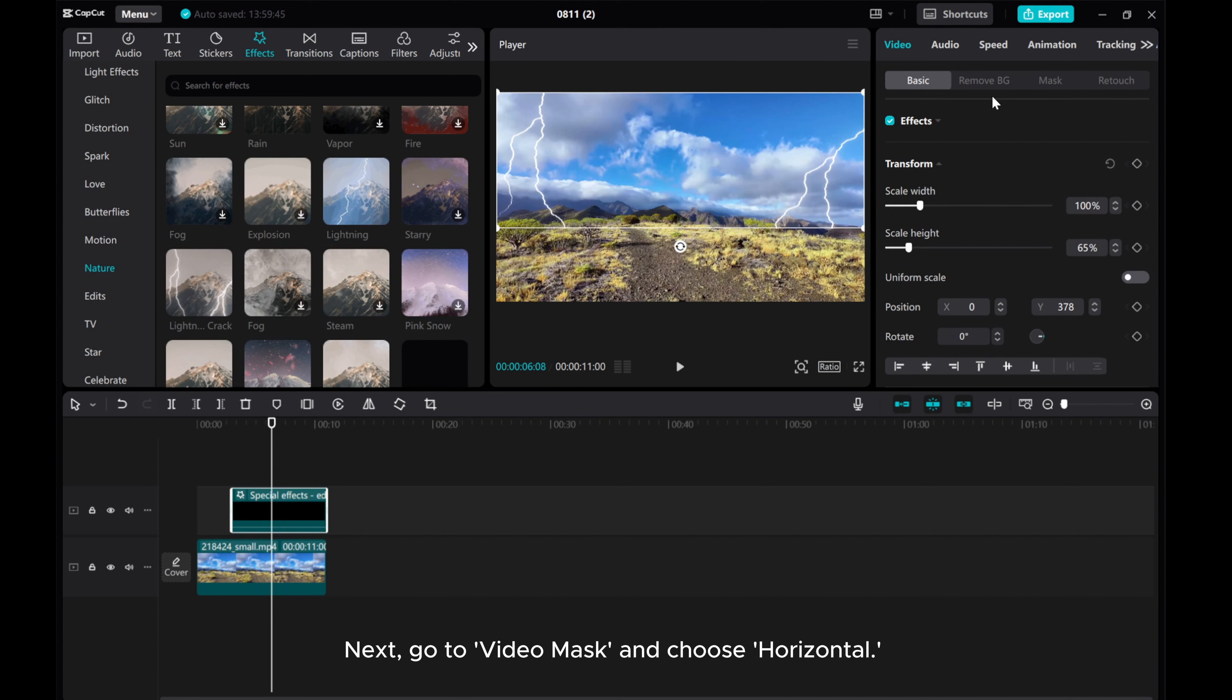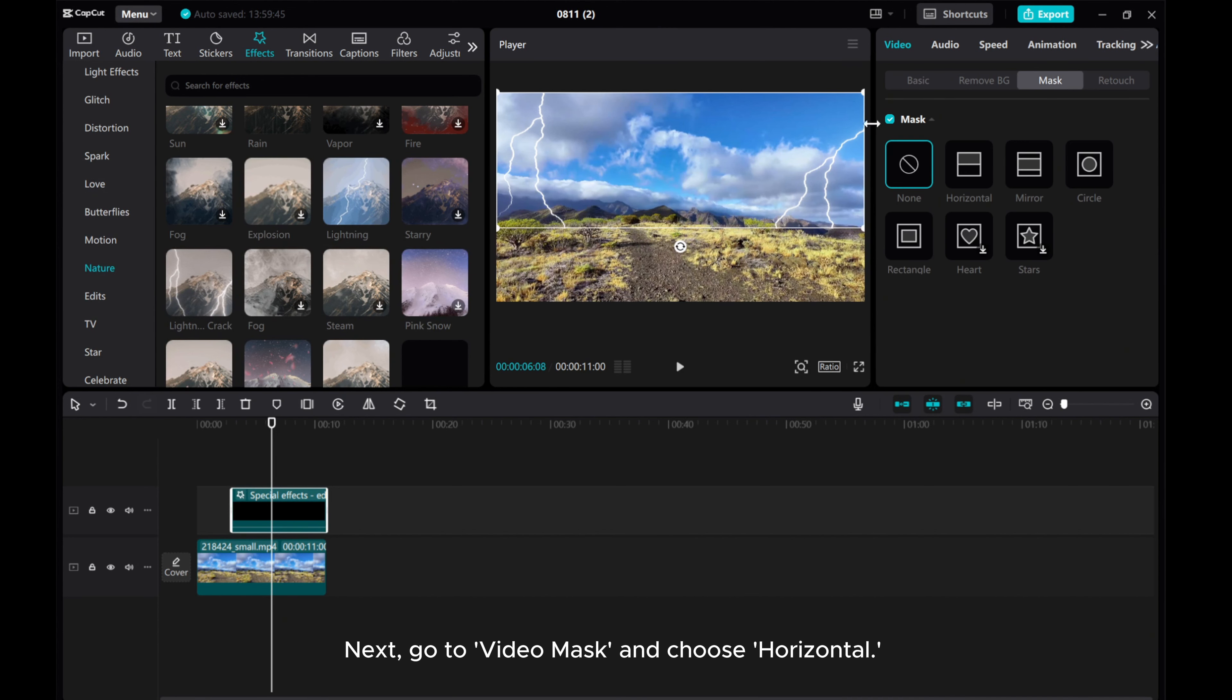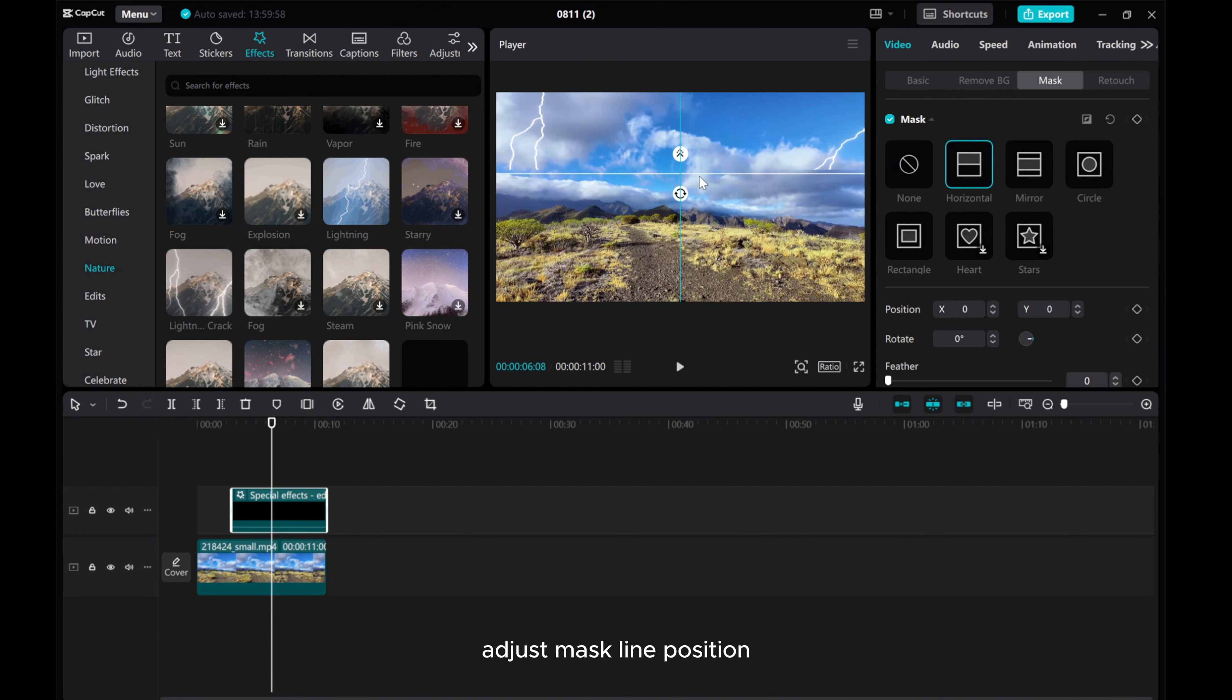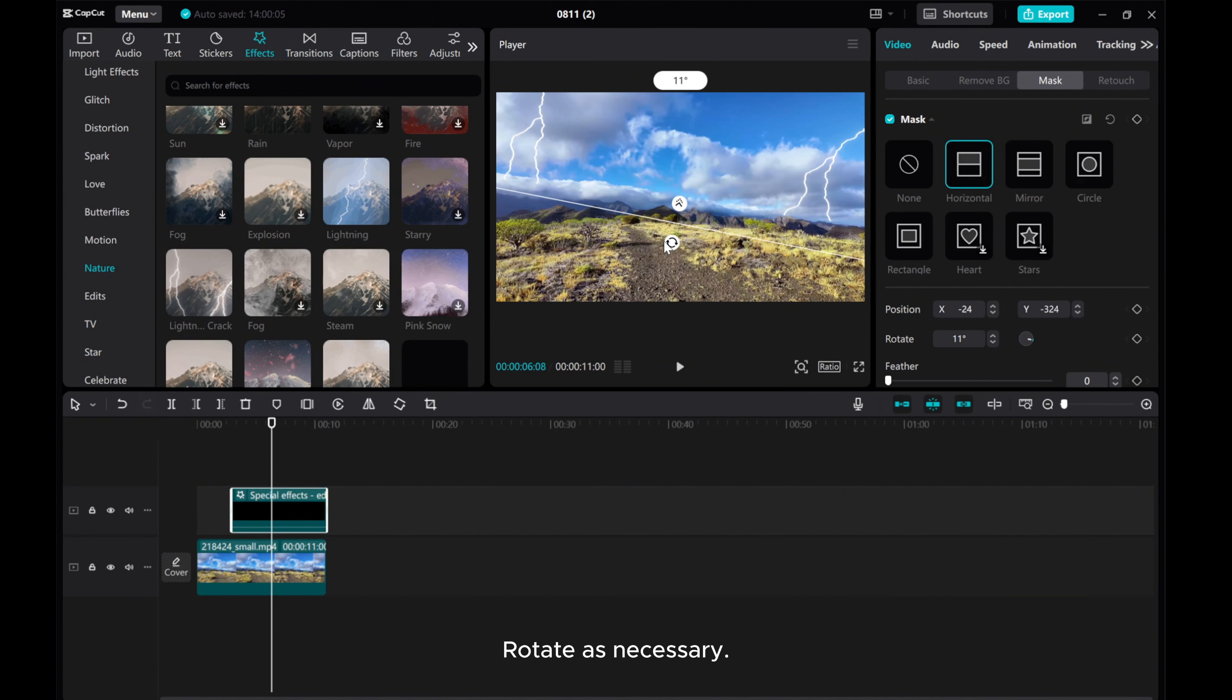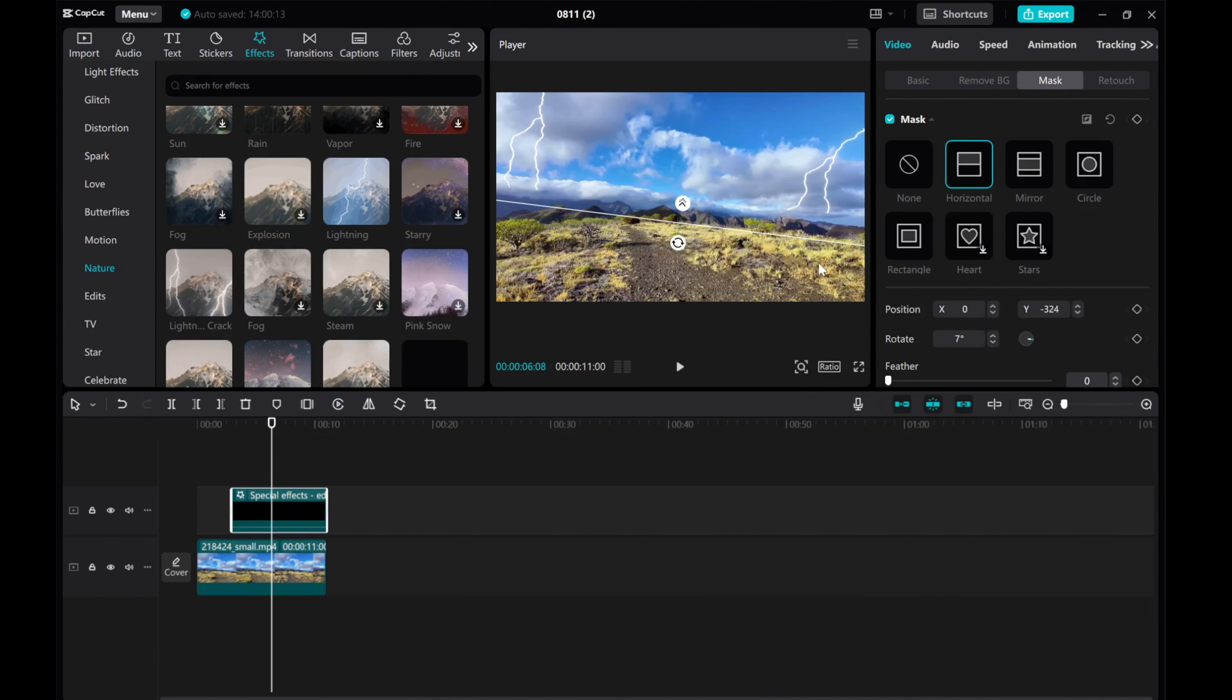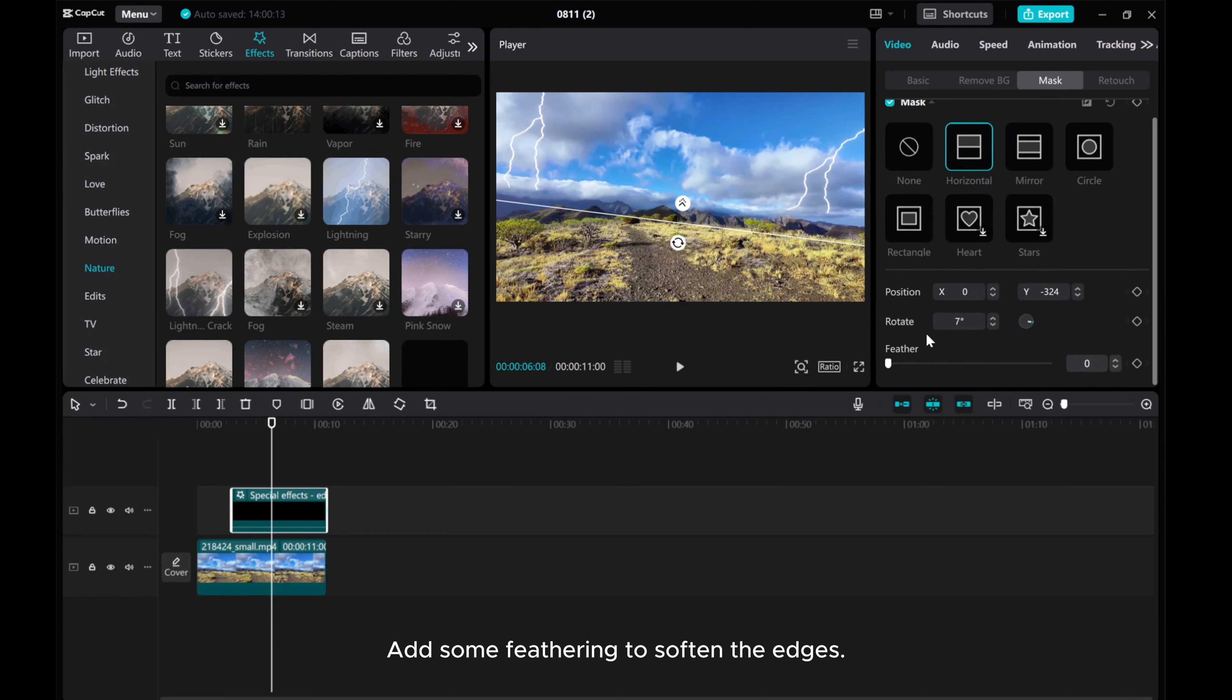Next, go to Video Mask and choose Horizontal. Adjust Mask Line Position. Rotate as necessary. Add some feathering to soften the edges.